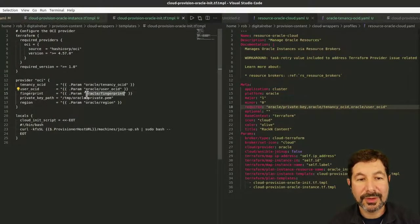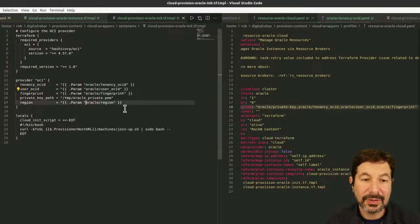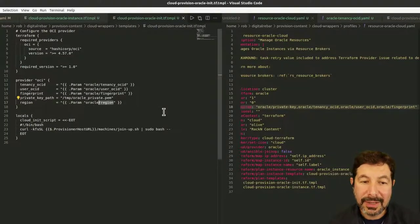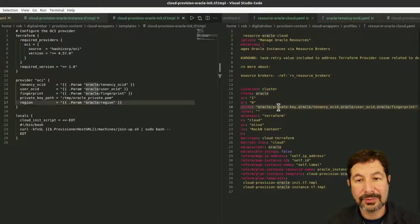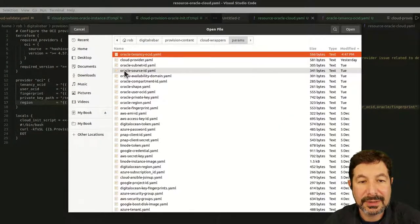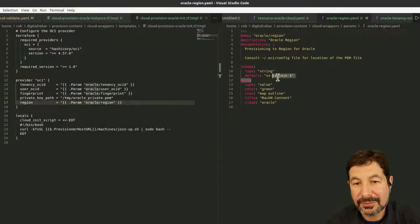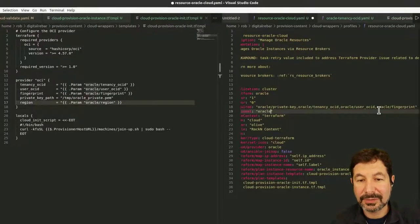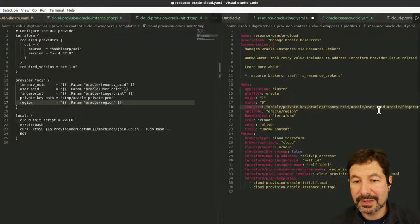The general rule of thumb is: anything you can't run the system without — anything that has to be defined to run the system — is a required value. And if possible, we like to provide safe defaults. For example, if I look up the Oracle region here in params Oracle region, this one has a safe default so we can omit it. I would put that in the optional category. Make sure I didn't accidentally leave it in there — that looks good.